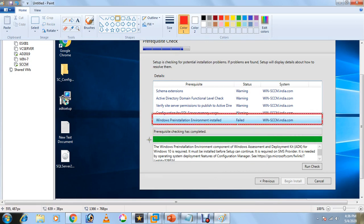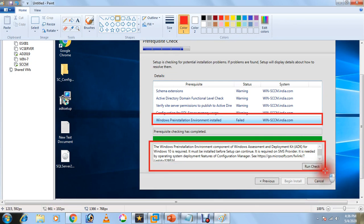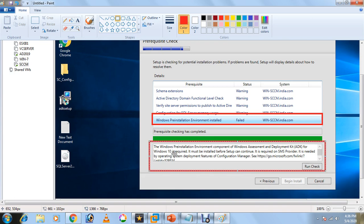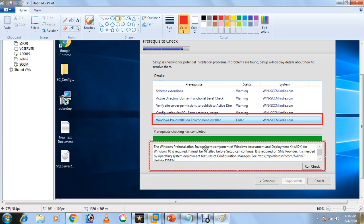As you can see in the description here, it is clearly telling that Windows Assessment and Deployment Kit (ADK) for Windows 10 is required. It must be installed before this. The priority is the Windows Preinstallation Environment component of ADK.